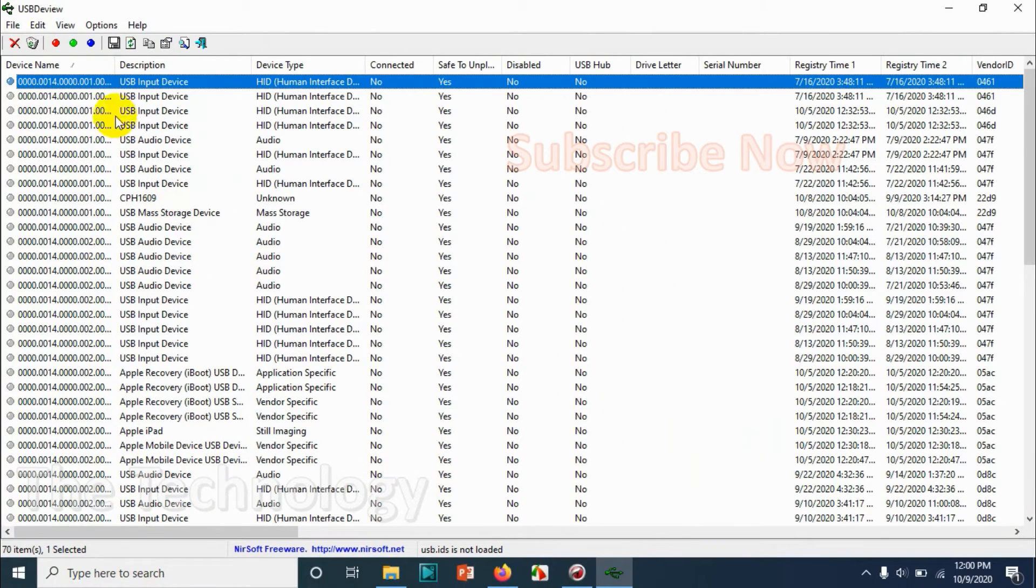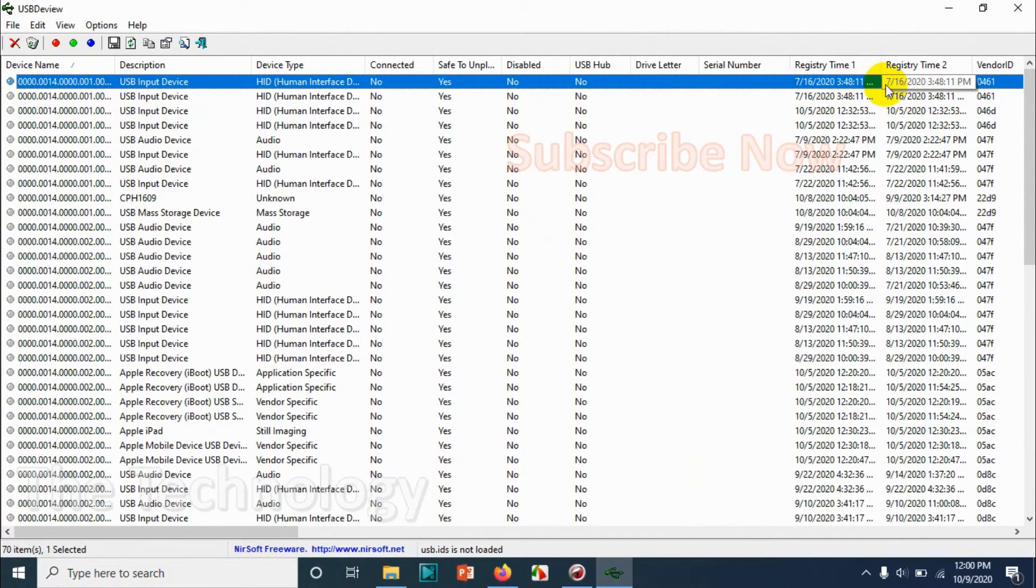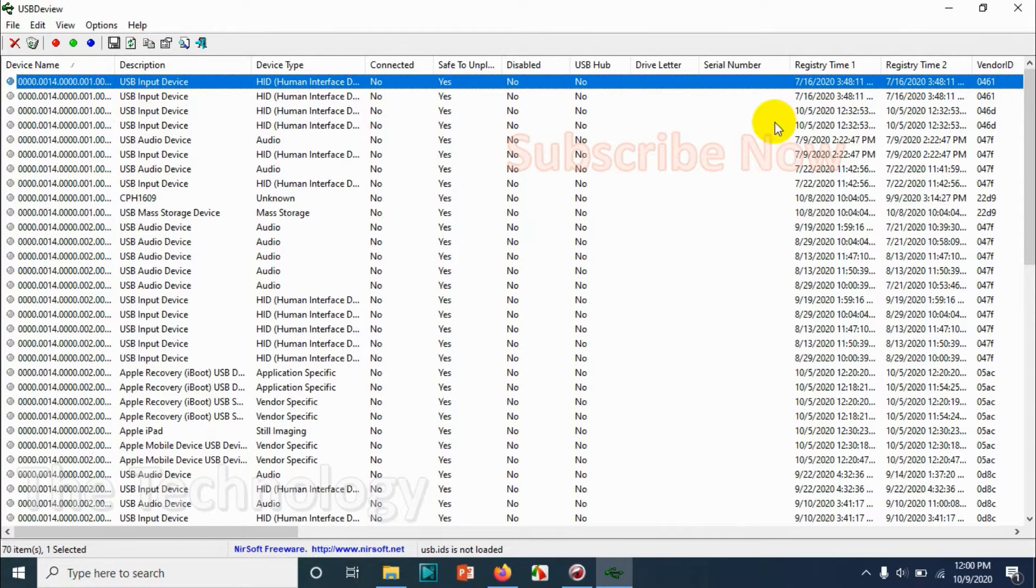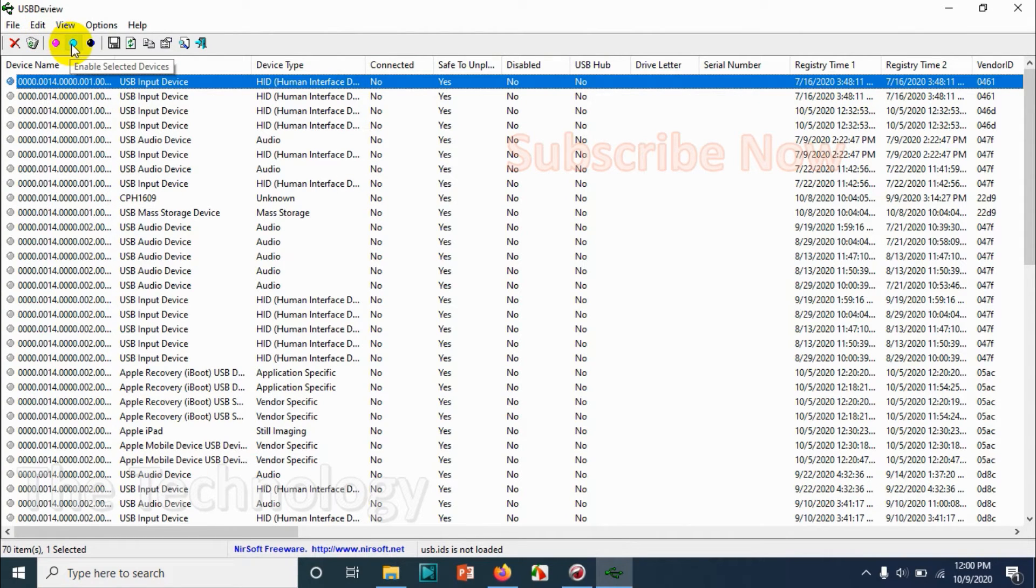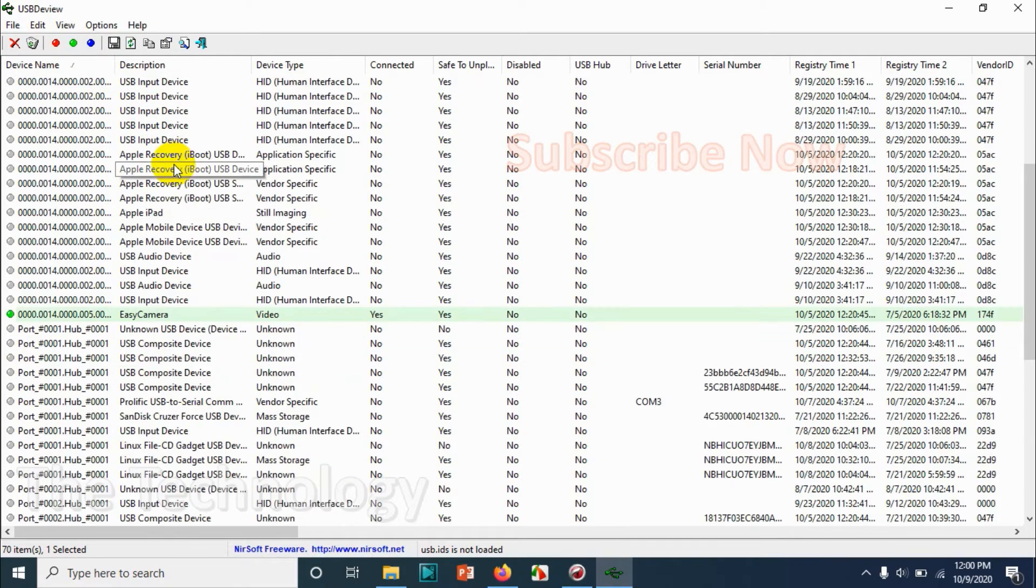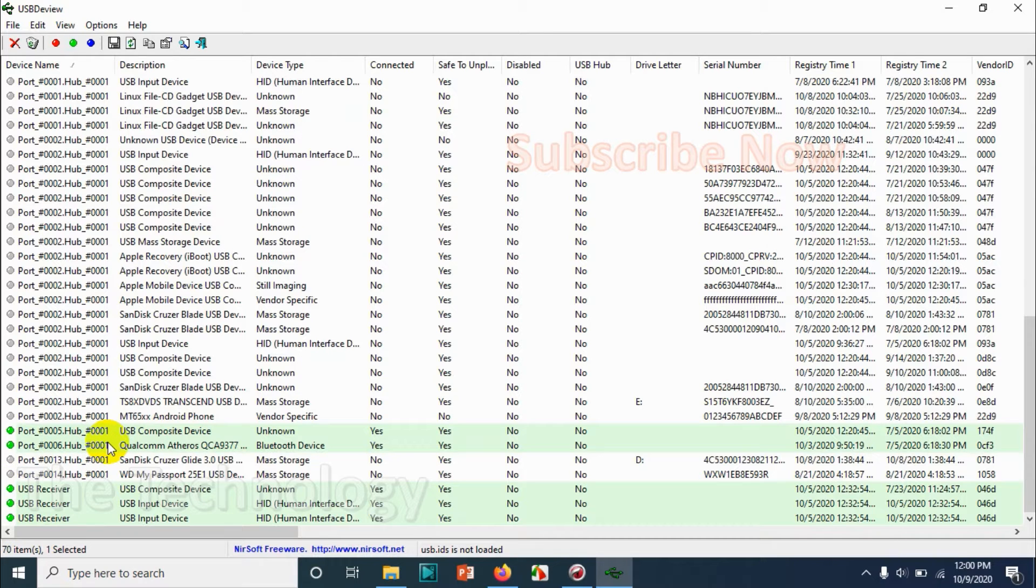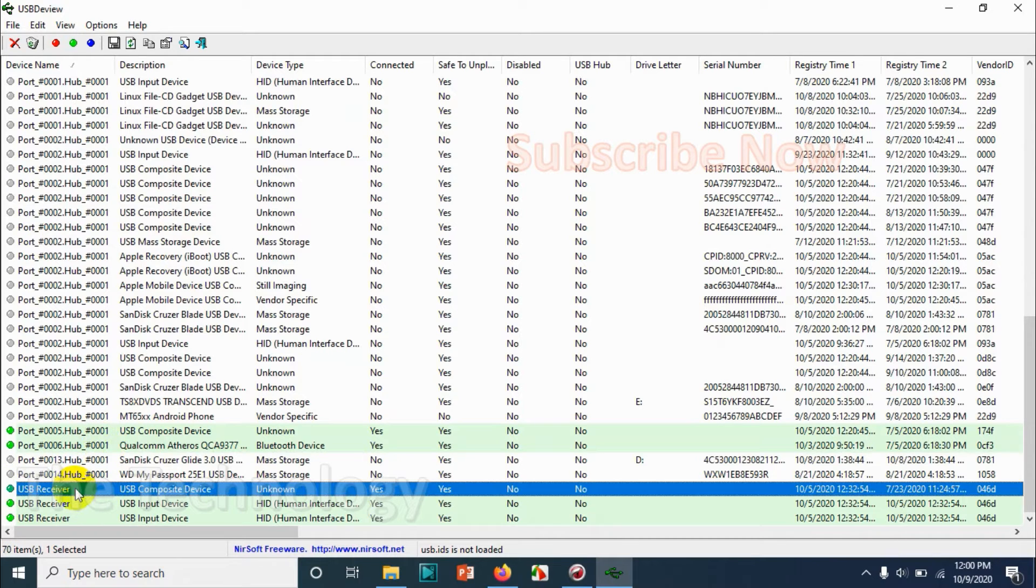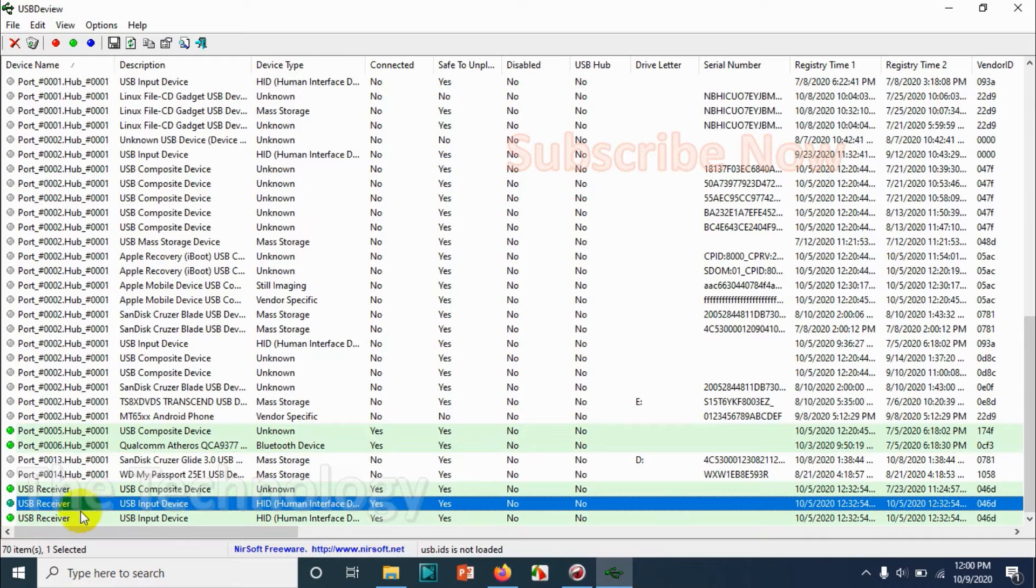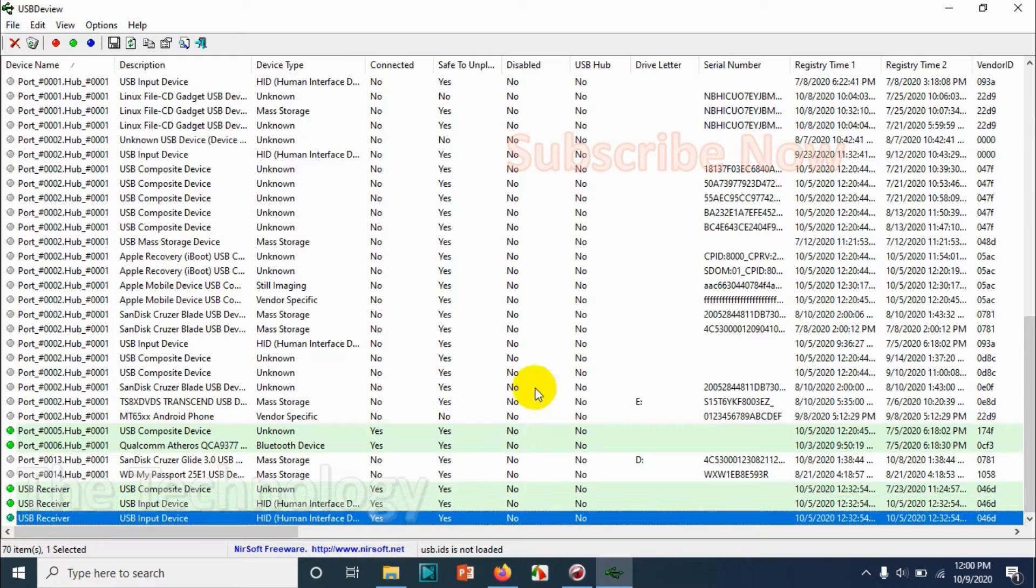information like registry time - when you inserted the USB device and when it was taken out or ejected - and all the active USB ports. The green symbol represents the active USB ports which are